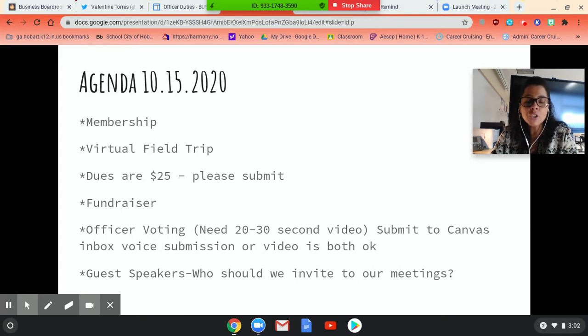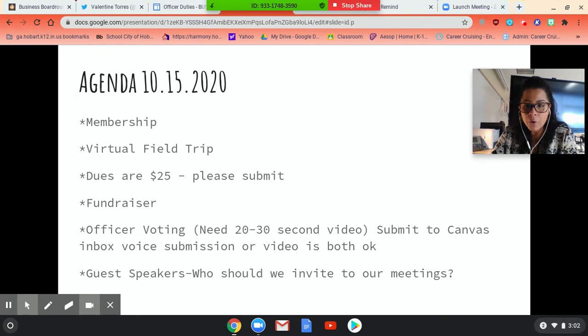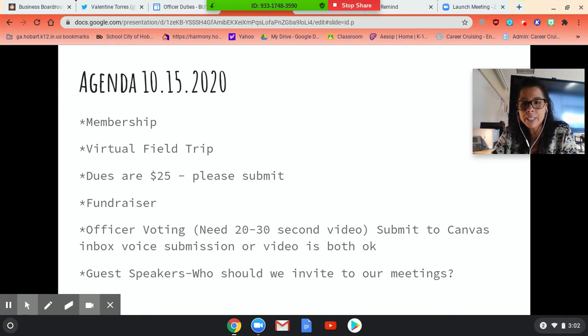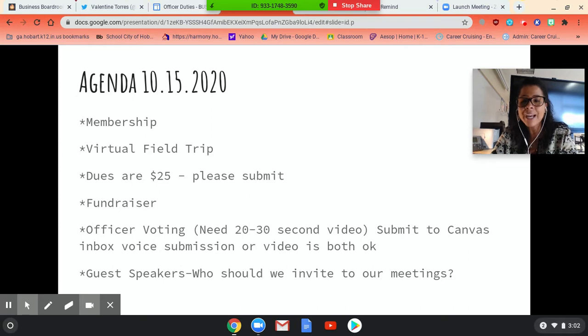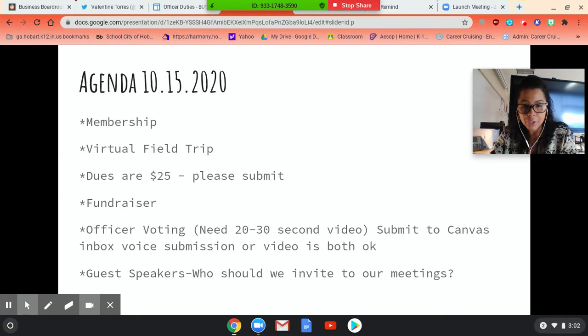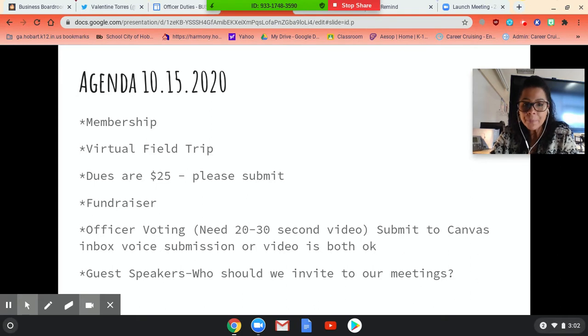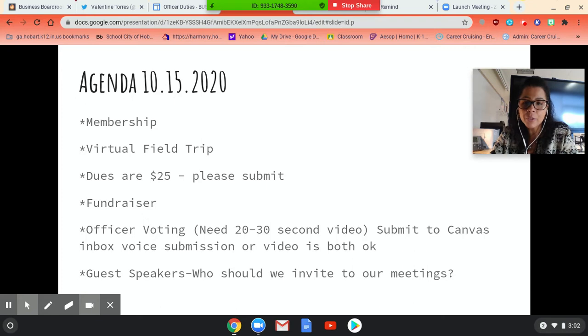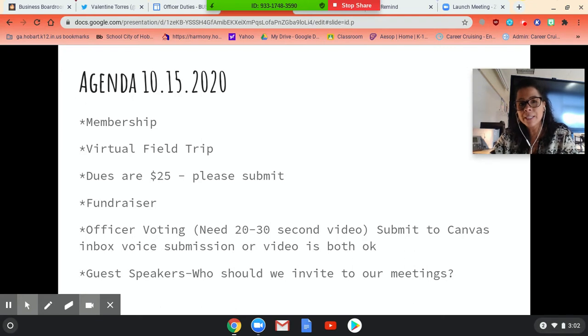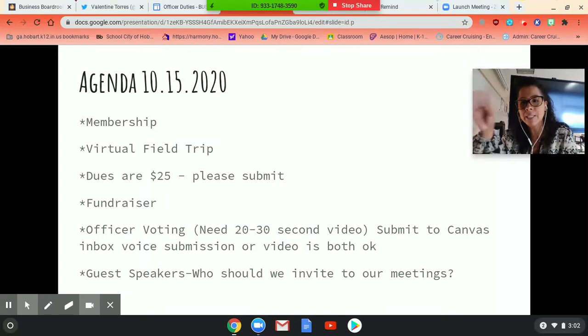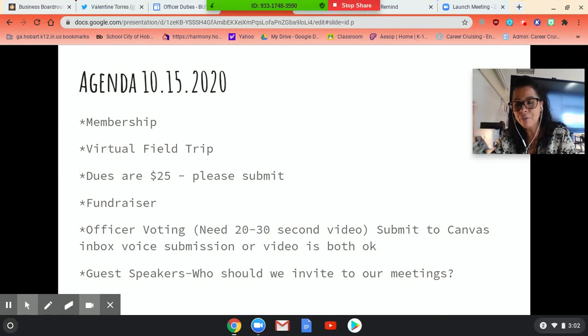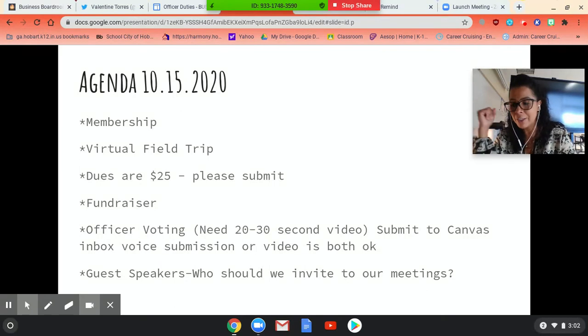Okay, so membership. So we have people who have filled out the Google form. We are up to 26 people who have stated yes, I want to be a member of Business Professionals of America. And on that form, people elected if they were running for officers or not. So I'm still keeping the Google form out there. I've put it, what I do is I message in the Canvas inbox option. I can actually message like all freshmen, all sophomores, juniors, seniors.